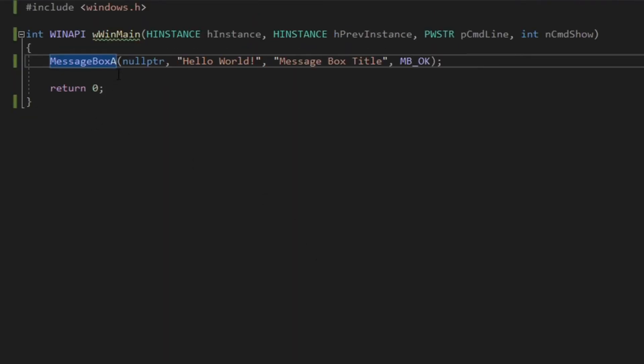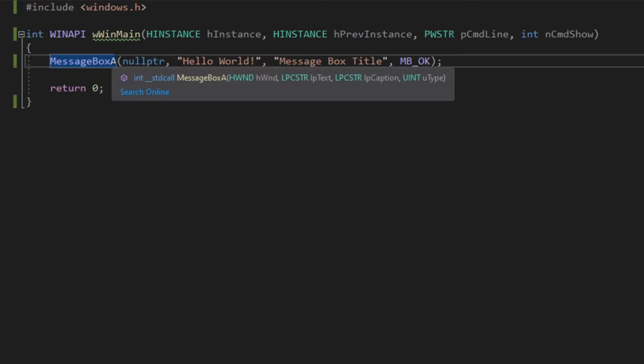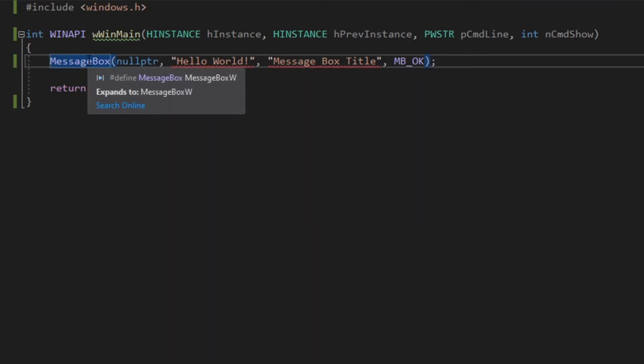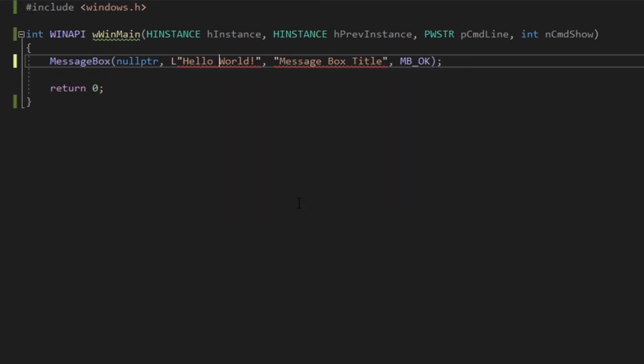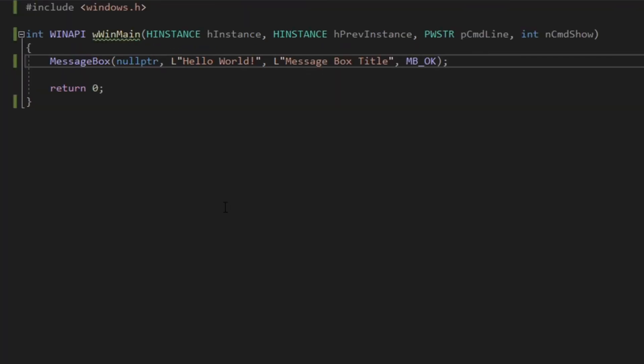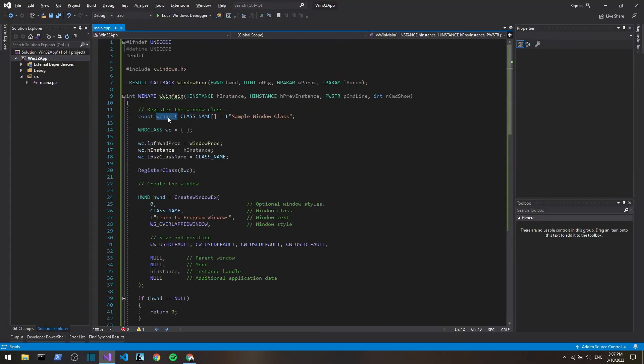Now ANSI encoding is outdated, so it's better to use Unicode. To make these strings Unicode, we have to add a capital L in front of the string to signify that it's a Unicode string, and now everything works.